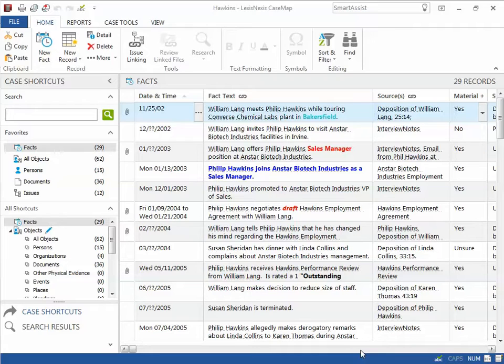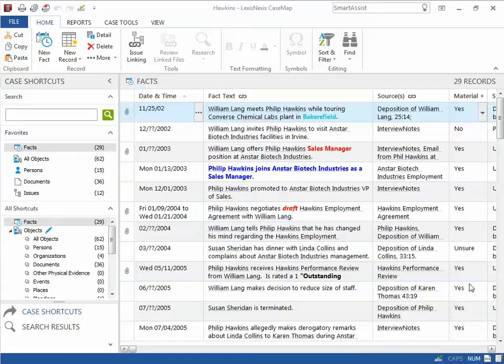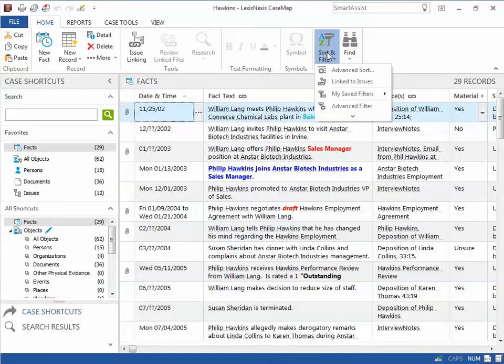Here I will demonstrate how to filter my facts spreadsheet to display only material, undisputed facts linked to my wrongful termination issue. The easiest way to manage multi-level filters is to open the Advanced Filter panel by clicking Sort and Filter, and then Advanced Filter.